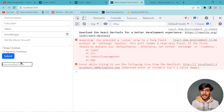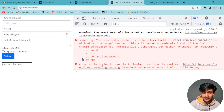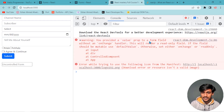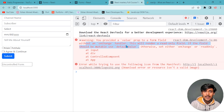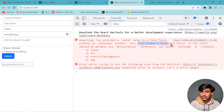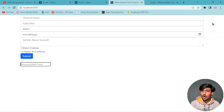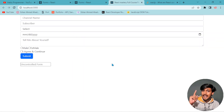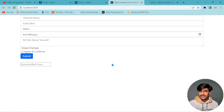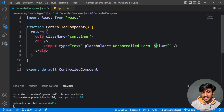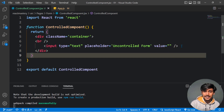There will be a console warning. The form field needs a callback function — an onChange handler. Without it, the field becomes read-only. We need a way to control the input value properly.